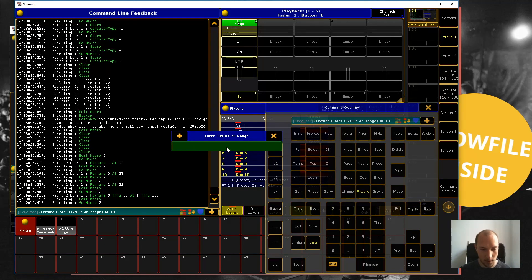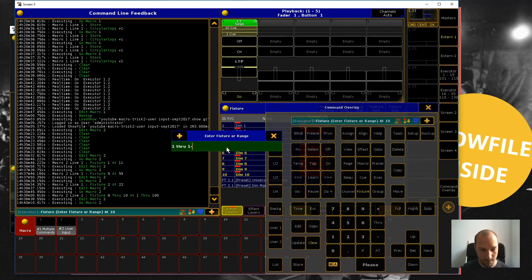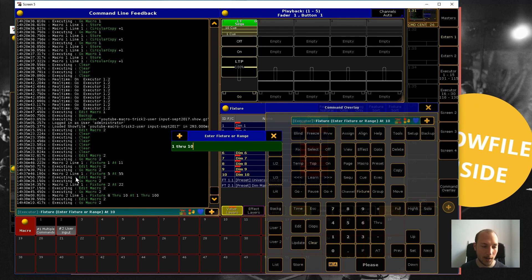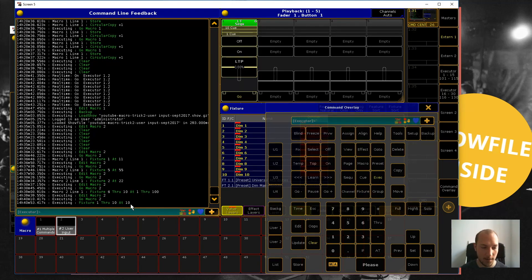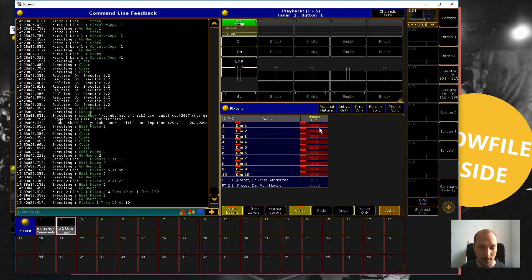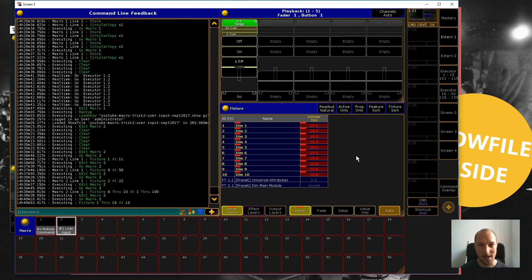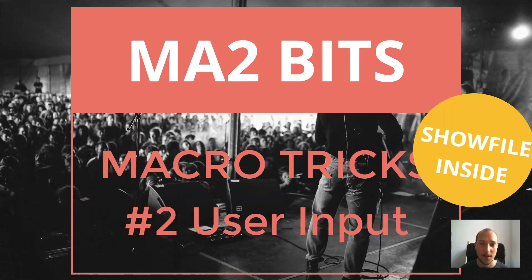the macro line will be replaced by what we just entered. Now we can see that all of our fixtures are at dimmer level 10. That's the two ways you can get user input in your macros in grandMA2. This really helps you build versatile and reusable macros, and that's really important because